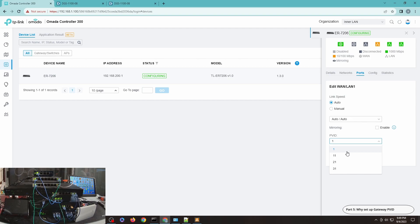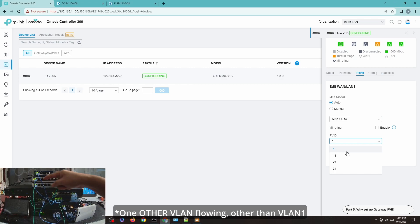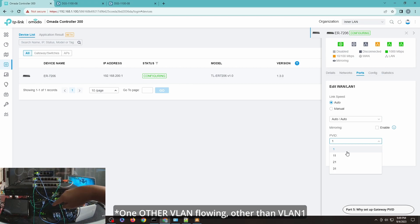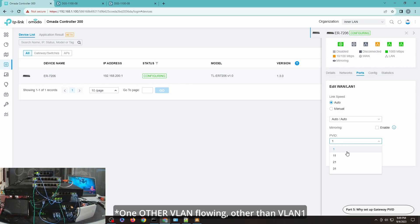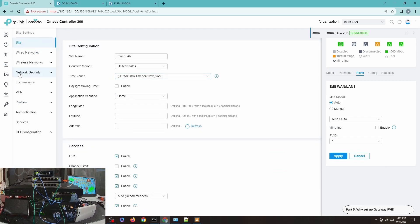Maybe you want to have that particular port, maybe this port, you just want to have one VLAN flowing right? Maybe you only have one VLAN flowing.